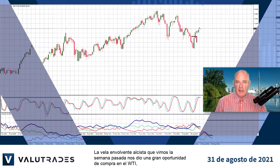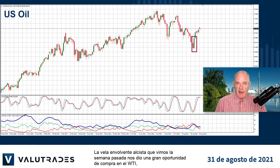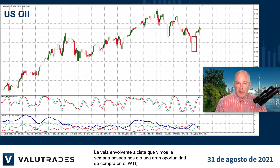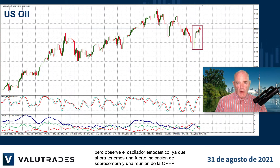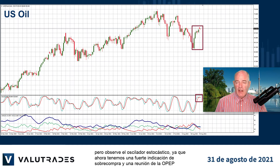The bullish engulfing candle we spotted last week gave us a great buy opportunity on WTI, but watch the stochastic oscillator as we now have a strong overbought indication and an OPEC meeting tomorrow.